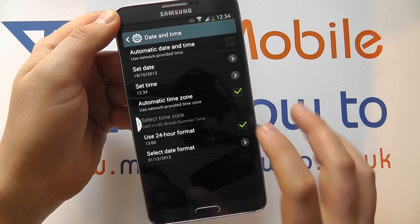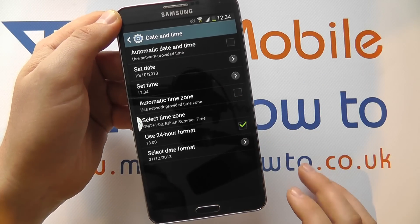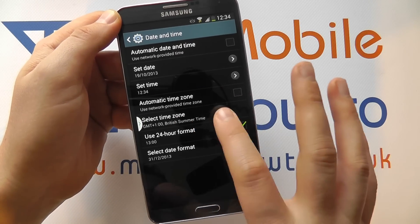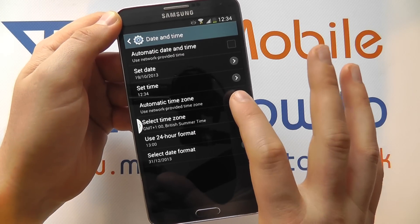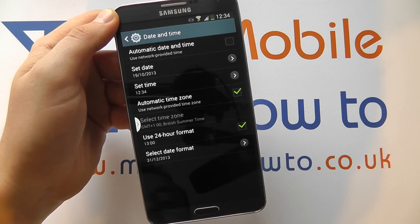You can automatically detect your time zone. If you untick it you have to select that manually, so preferably have it ticked.